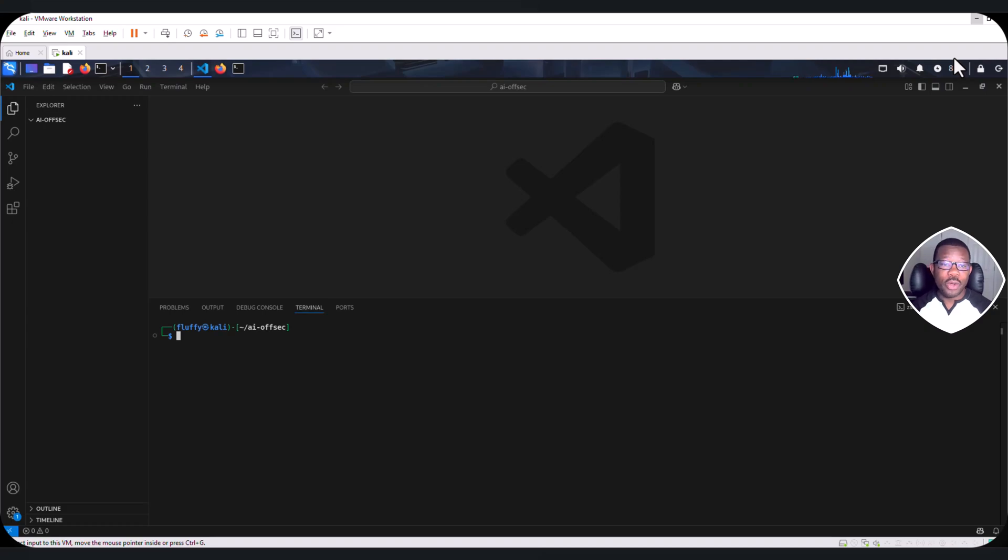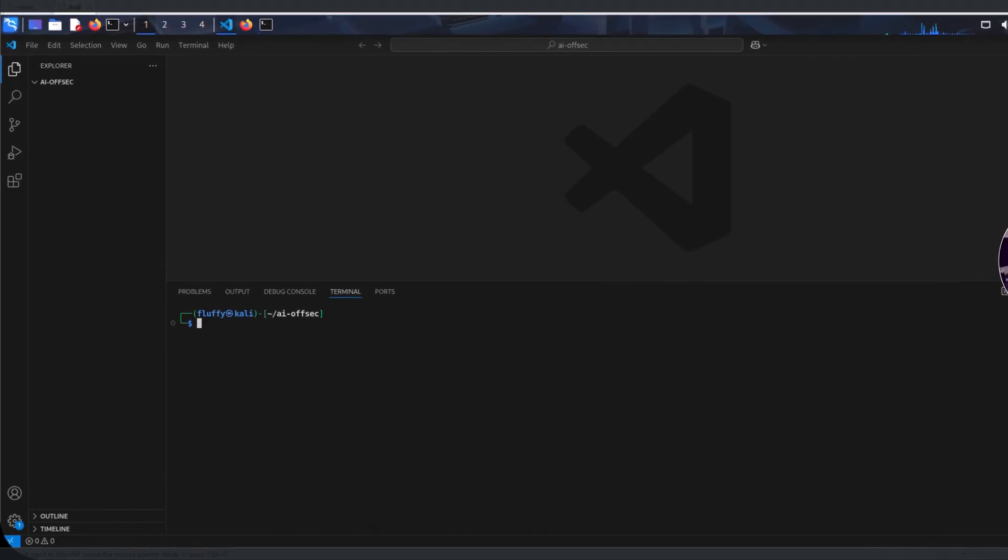Today, we are going to install a tool called Shell GPT on our Kali machine.